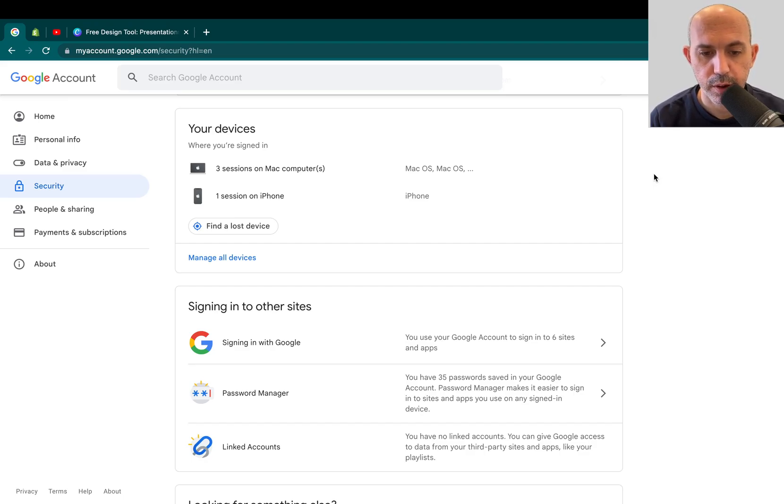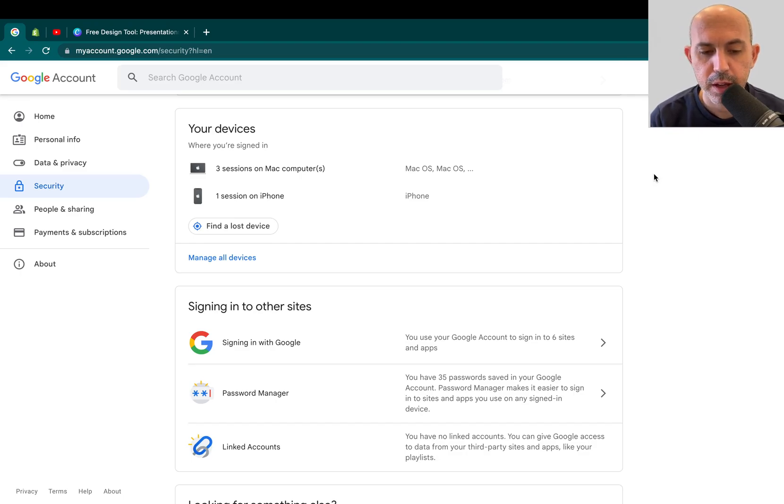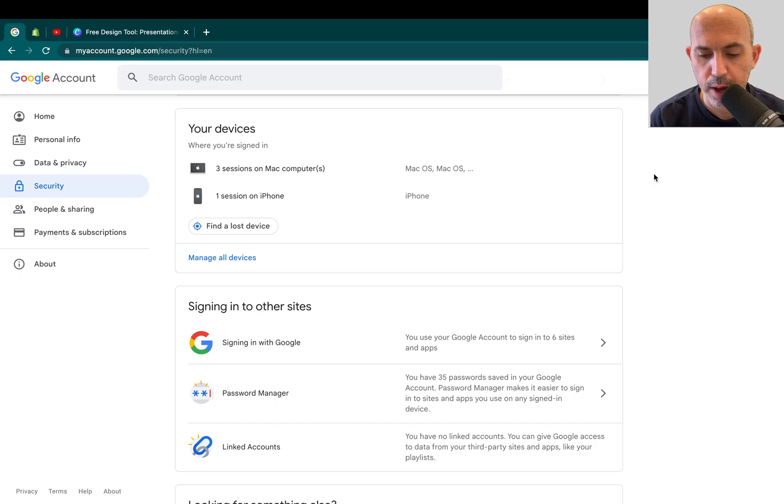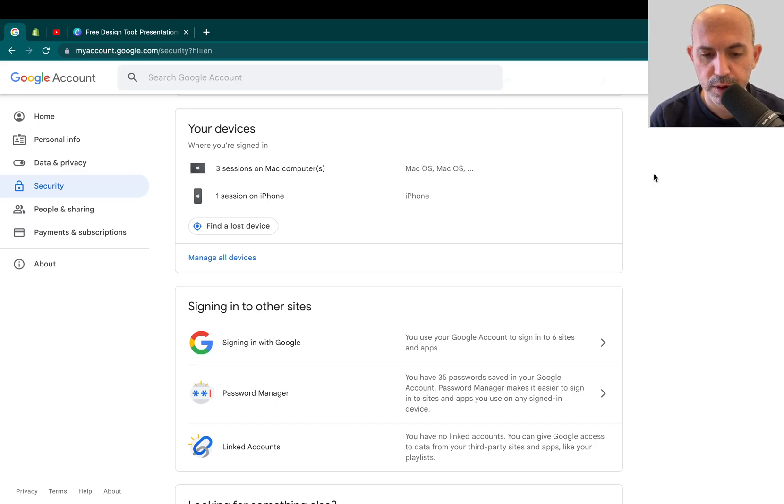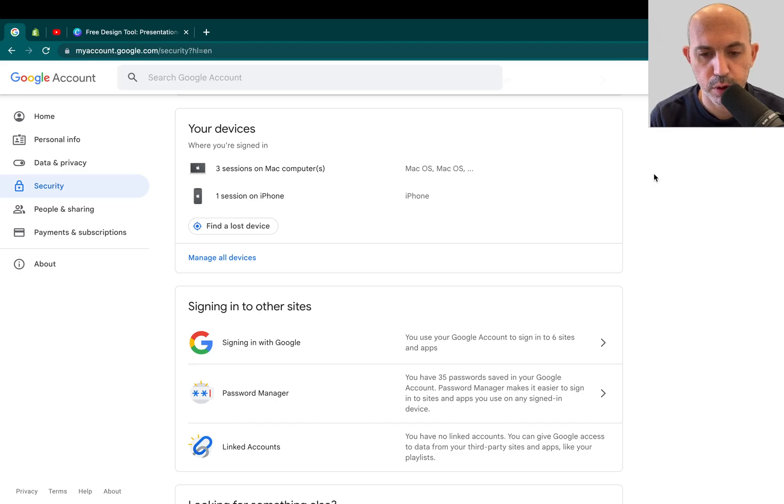This video in particular is a tip on security and privacy. Many of you have a Google account and you want to go to websites and log in with Google, share some information in your Google, you want to be more efficient.